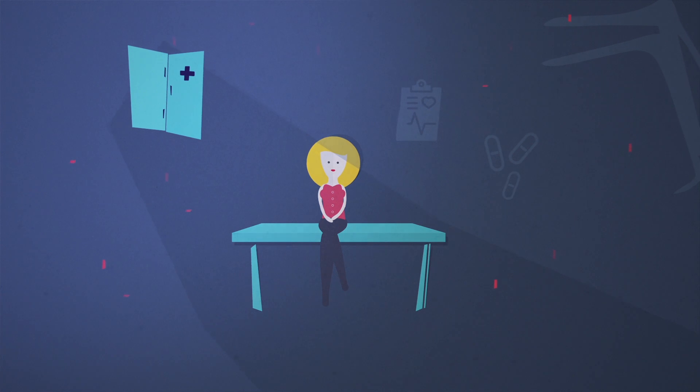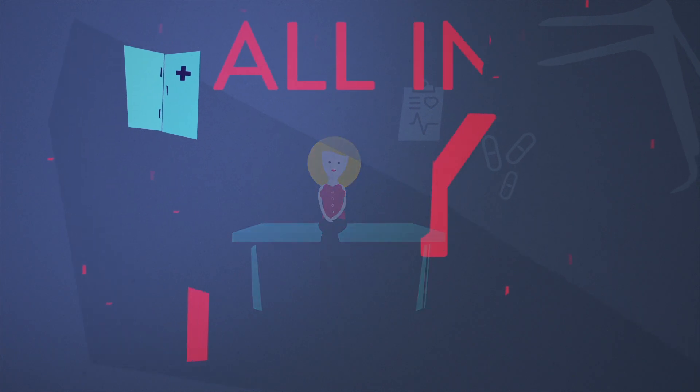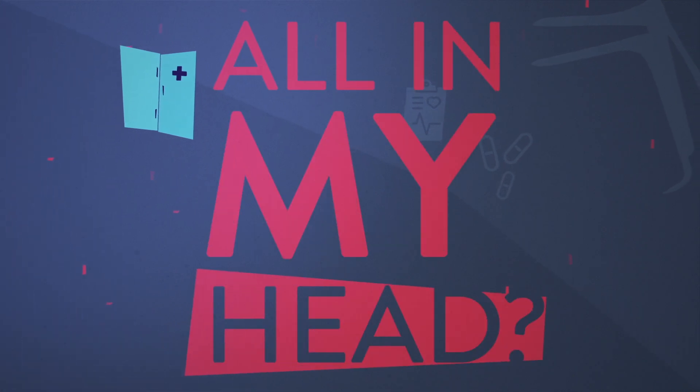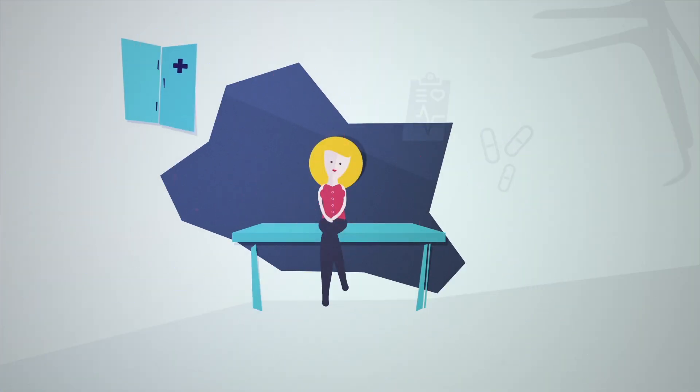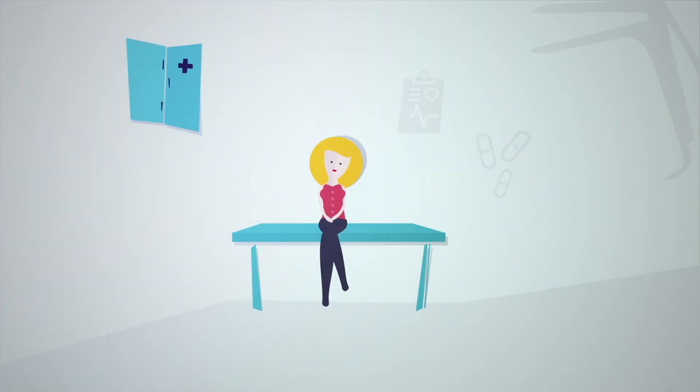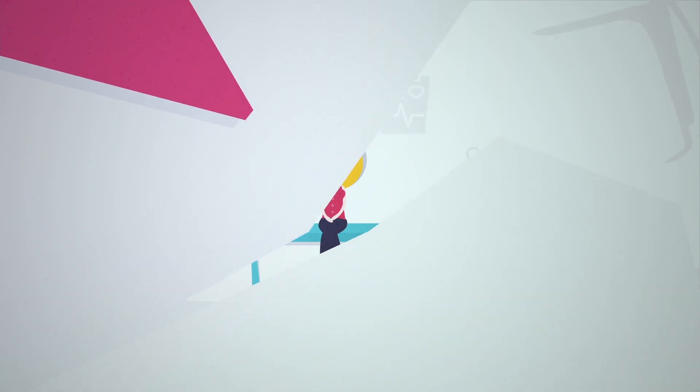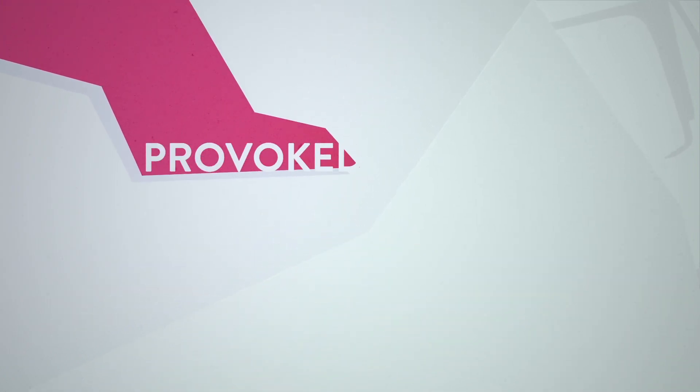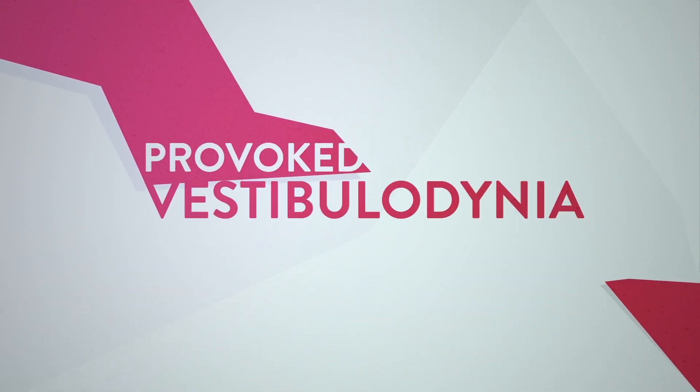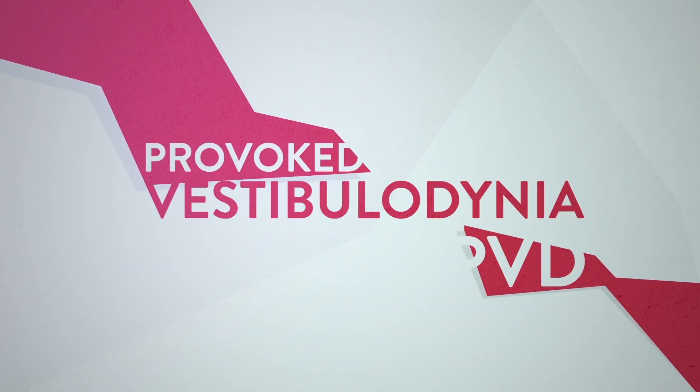Does this mean it was all in my head? I finally found a doctor who diagnosed me with a pain condition called provoked vestibulodynia, or PVD.